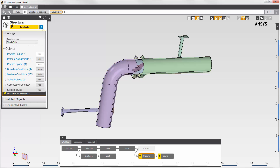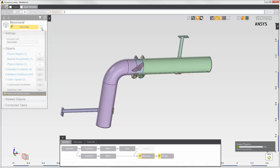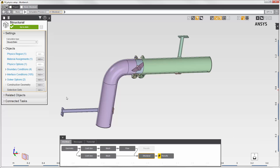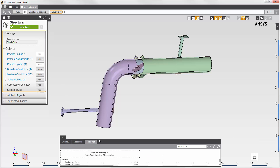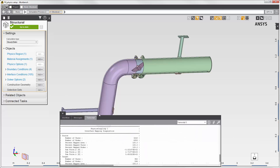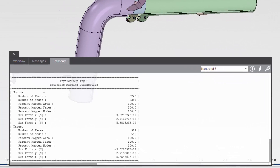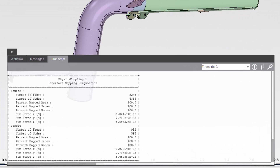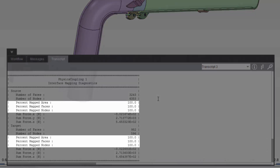Now I'll solve the structural simulation. During the solution, mapping occurs on the physics coupling interface to transfer the force data. I'll check the physics coupling transcript to review the mapping diagnostics. Remember that the source side is the fluid region and the target side is the structural region. Both sides have surfaces on the inside wall of the pipe, and they are both 100% mapped.